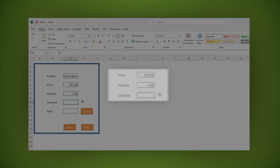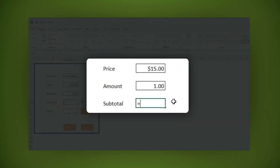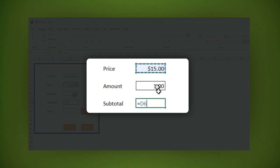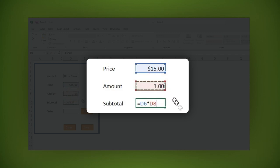For the subtotal field, let's use a formula: equal sign, then click the price field, multiplication sign, and click on the amount field. Then click enter.